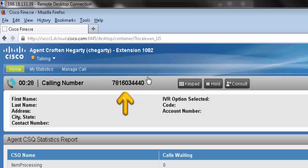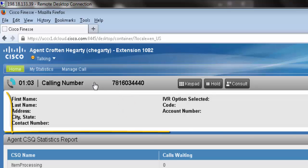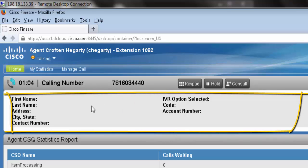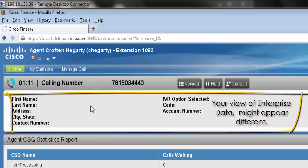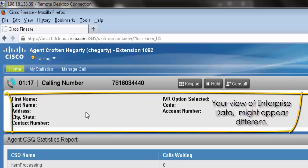You'll also see here the caller ID of the number of the person calling in. Below this information here, we'll find our enterprise data, also known as ScreenPop. This is going to be any customer information that your contact center has configured to show up. This might appear different from what we see here.